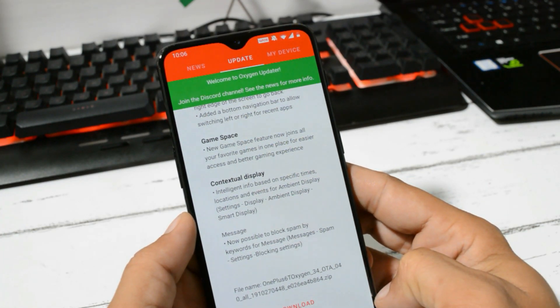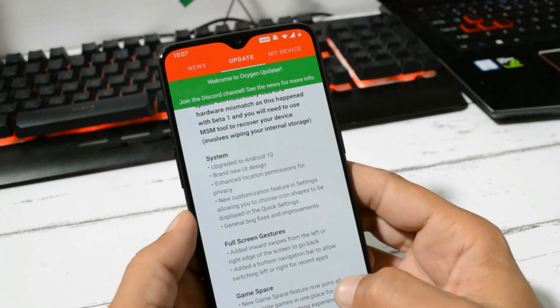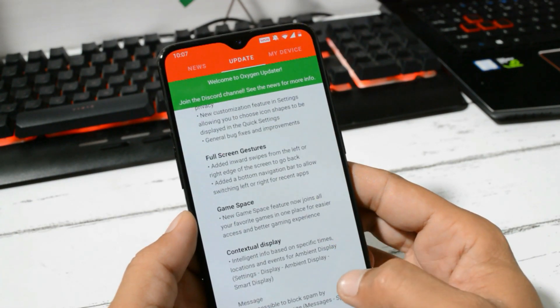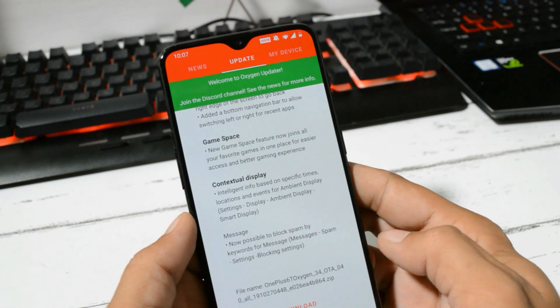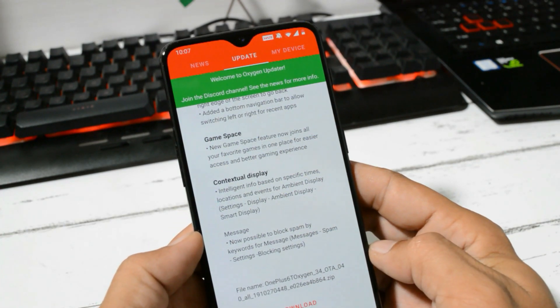Changelogs are related to system, full screen gestures, game space, contextual display and messaging app. So now let's download and install this update.